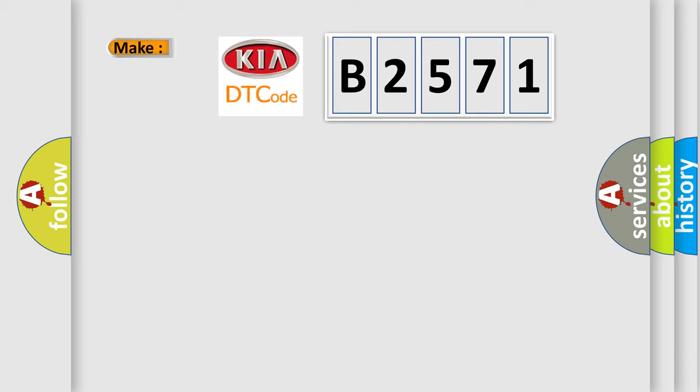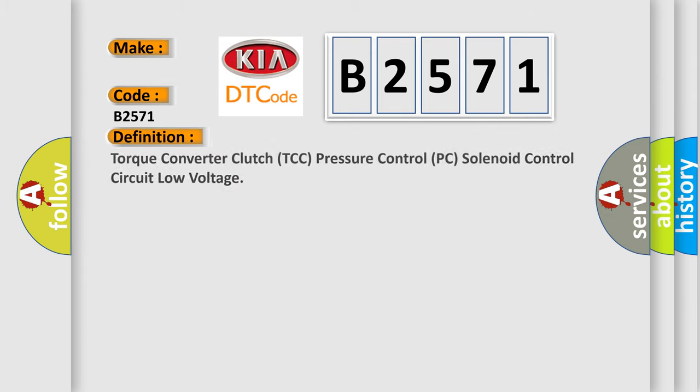So, what does the diagnostic trouble code B2571 interpret specifically for Kia car manufacturers?